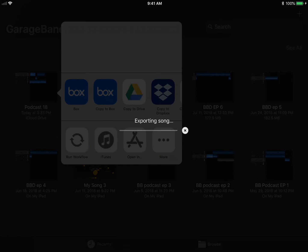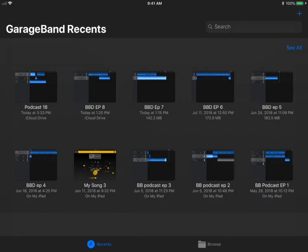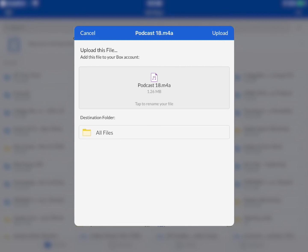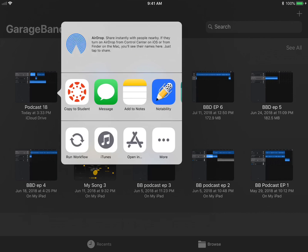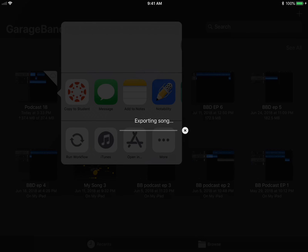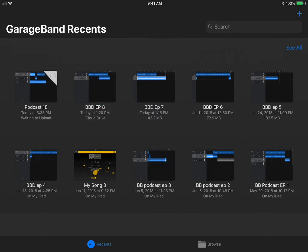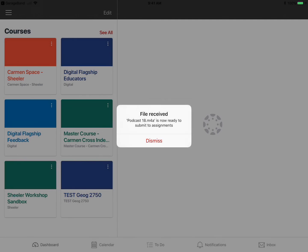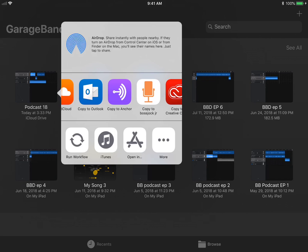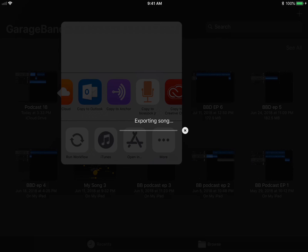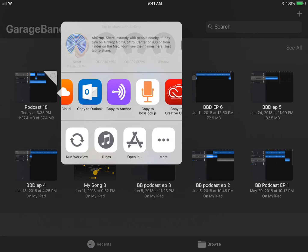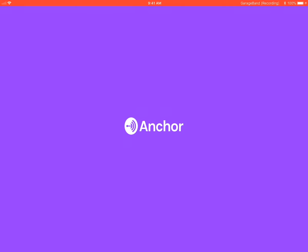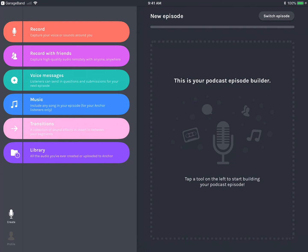To send it to Buckeye Box, choose Copy to Box and then choose where you want to put it in the box. To send it to Carmen Canvas, choose Copy to Student. This sends your audio file to Canvas so that you can turn it in for an assignment. To send it to Anchor, choose Copy to Anchor. This puts it in your Anchor library so you can drag the file over to make a new podcast.